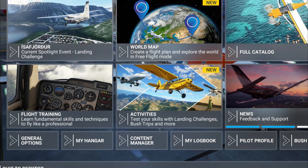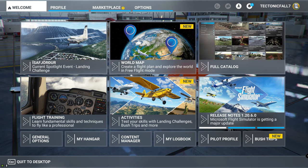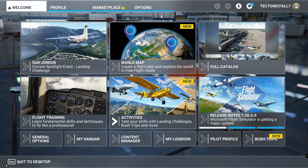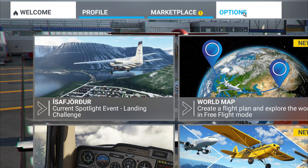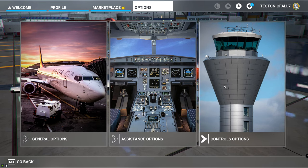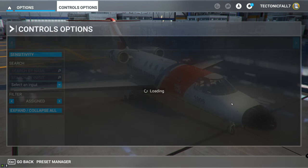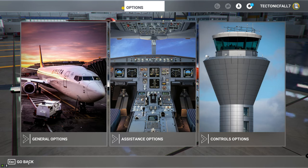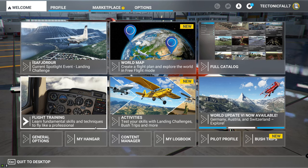Let's explore some of the new changes to the user interface. On the main screen it is designed a little bit differently to be more user-friendly. All of your normal option menus are right at the top. When you click on options, you'll notice a couple of different background images, but everything is set up the same — general options, assistance options, and control options, just like you normally would.